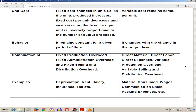Fixed cost includes: fixed production overhead, fixed administration overhead, and fixed selling and distribution overhead. Variable cost includes: direct material, direct labor, direct expense, variable production overhead, and variable selling and distribution overhead.